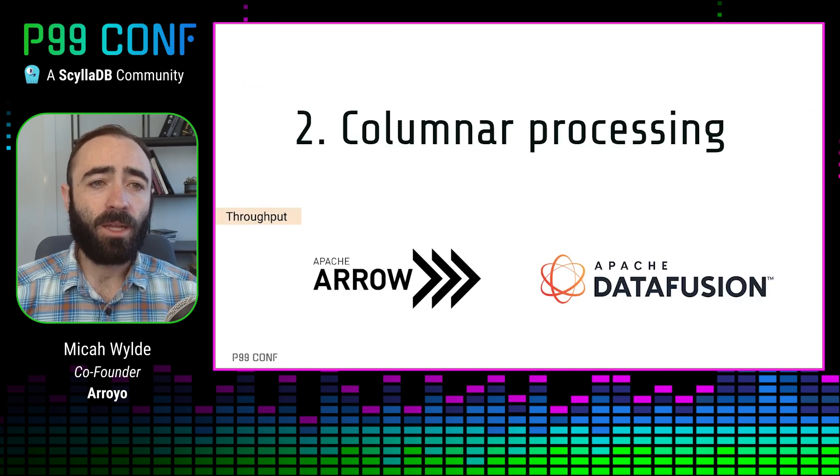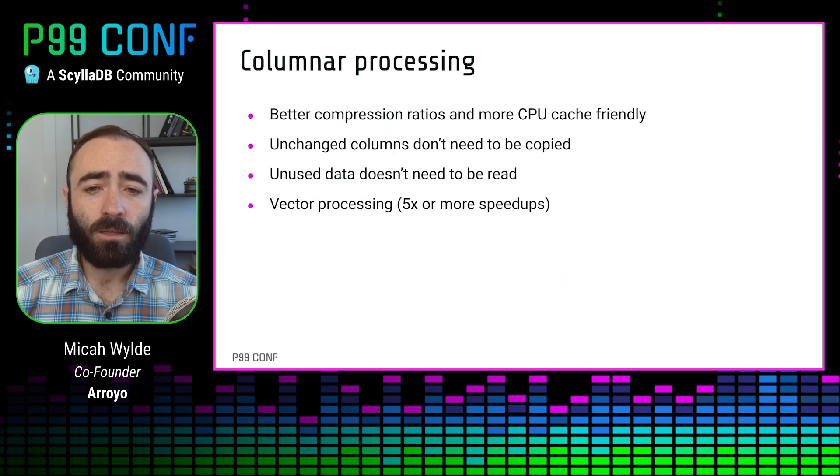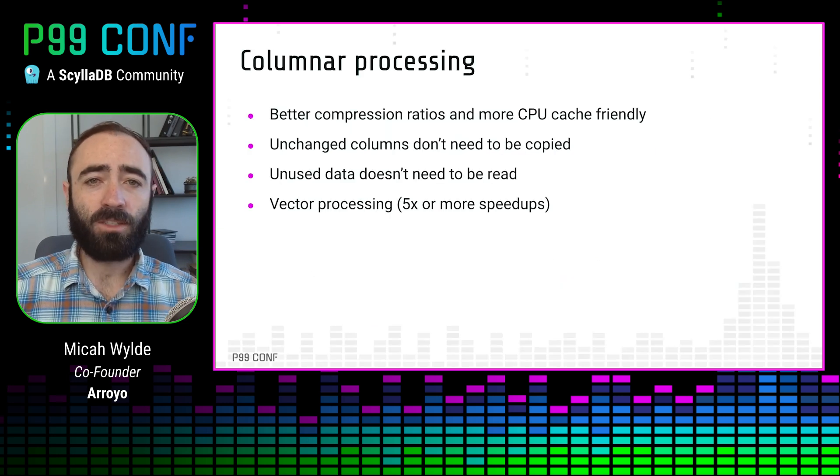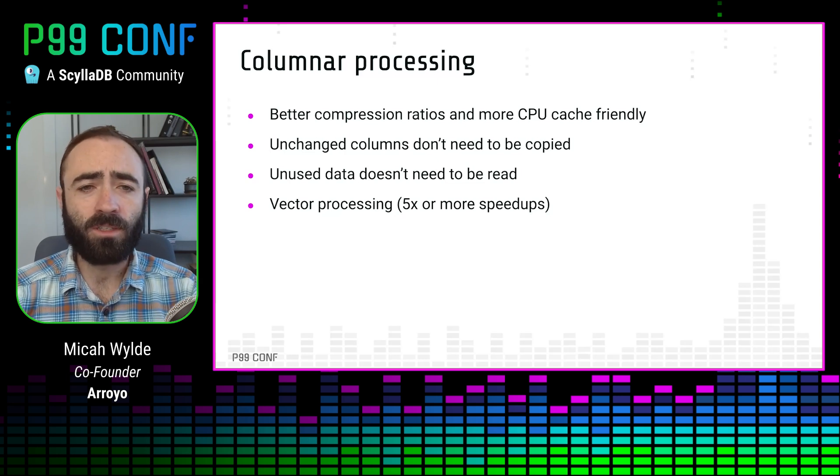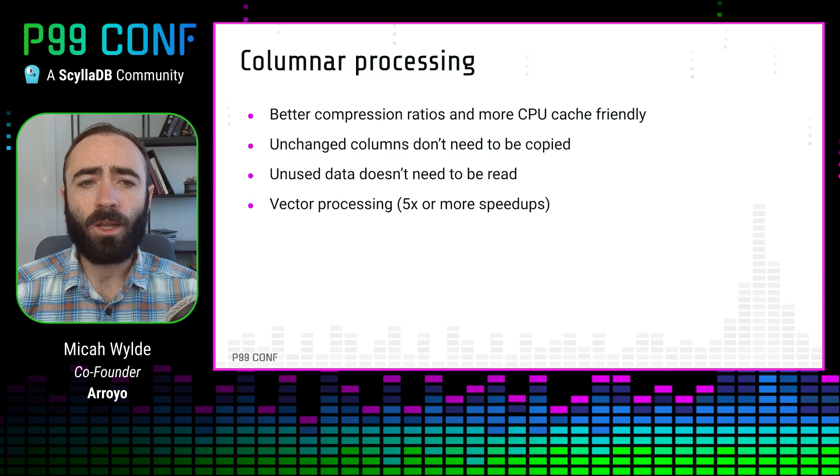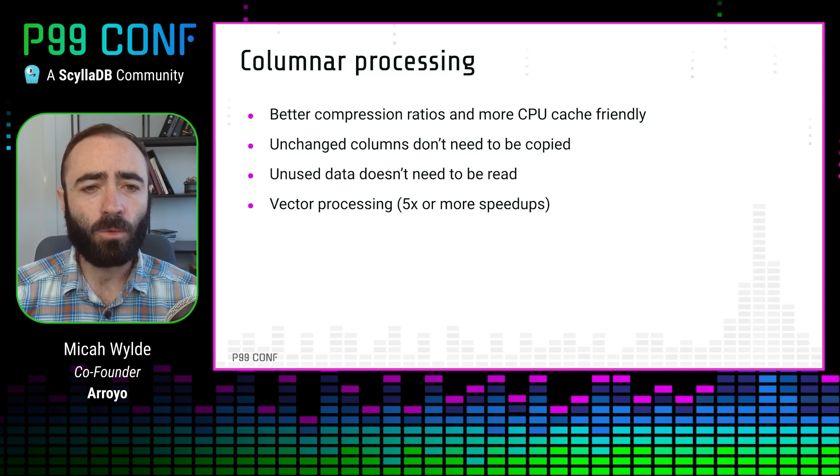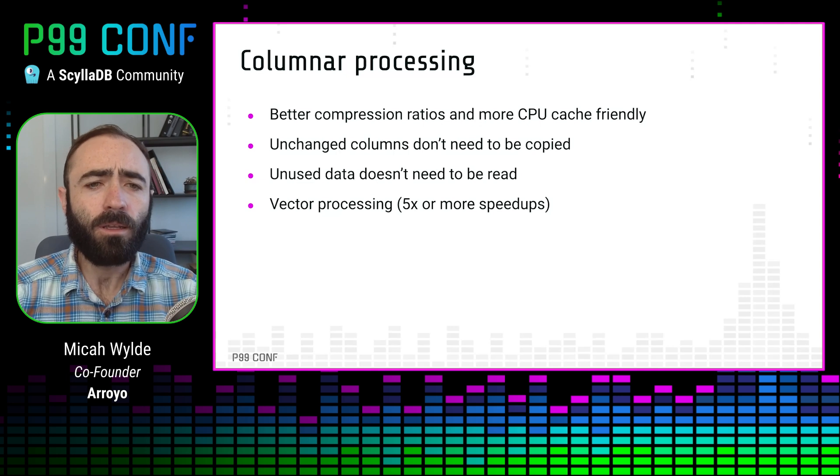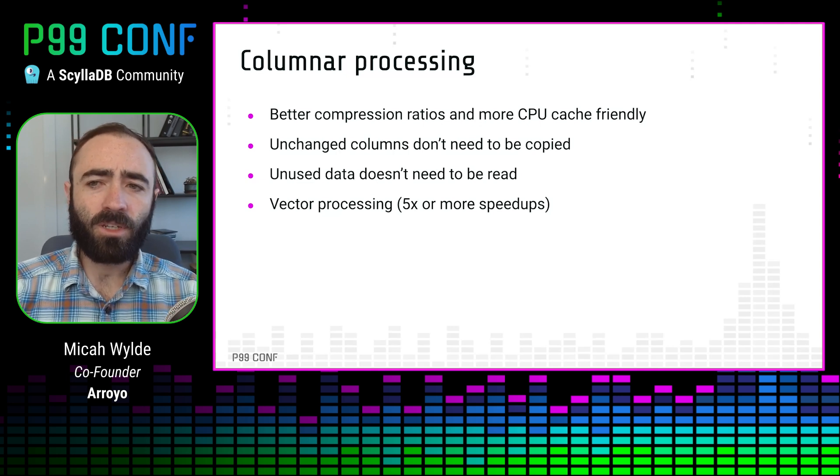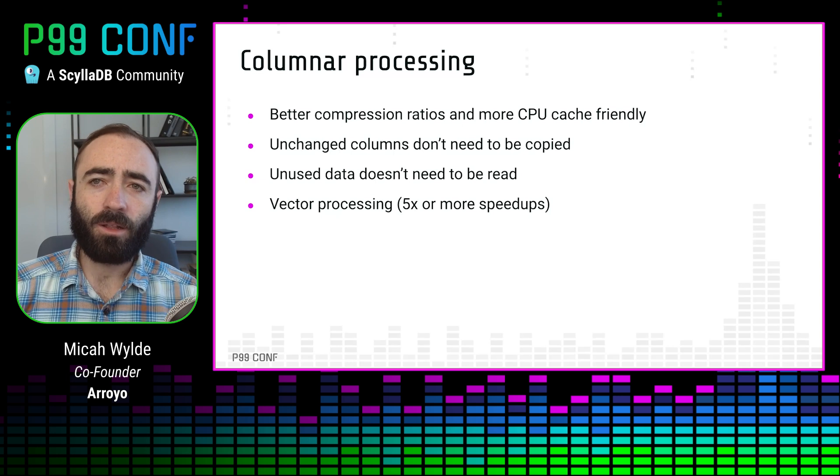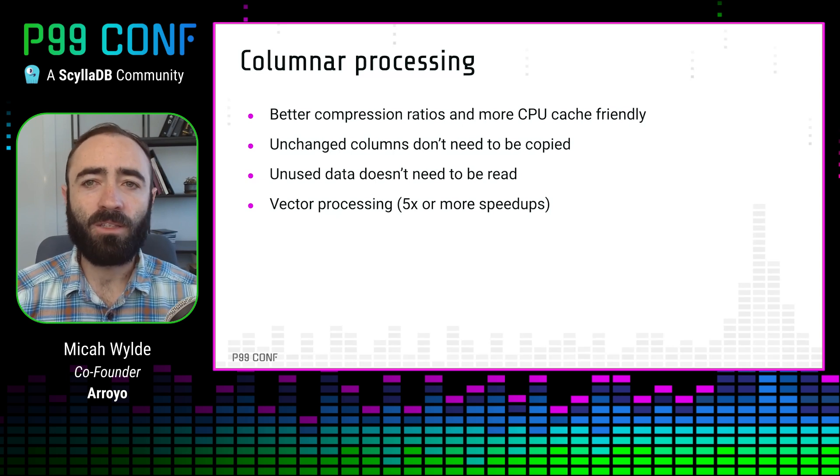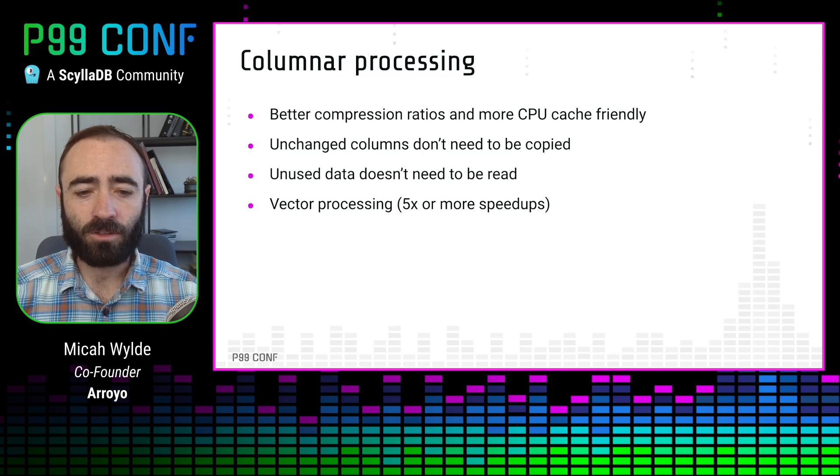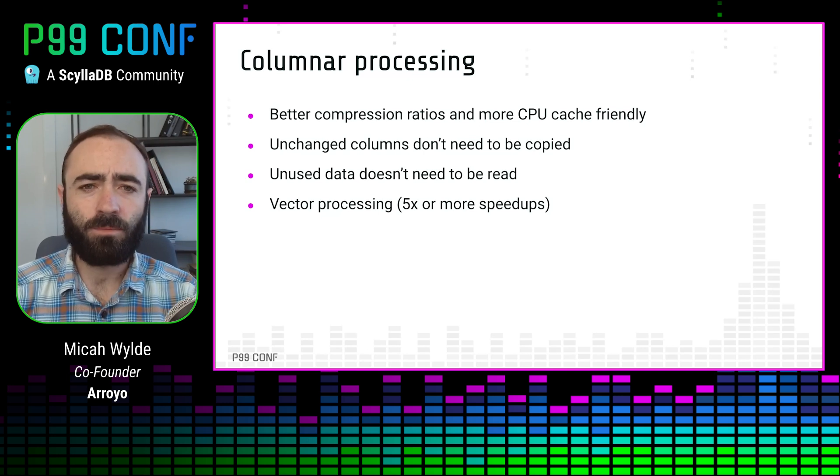The next decision we made was to use columnar processing. So I'm sure you're all familiar with columnar processing. It's the standard approach in OLAP batch query systems. But it's much more rare, maybe unknown in stream processing. As far as I know, we're the only production stream processing engine that uses columnar processing. And the reason it's great for performance, it aligns well with modern CPUs. It reduces data copies. It allows us to use vector processing, which can give three to five X speedups.